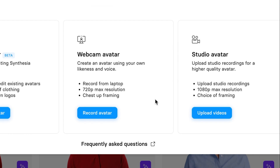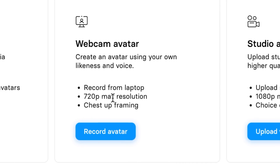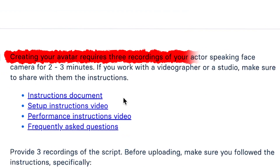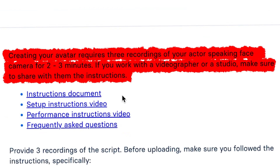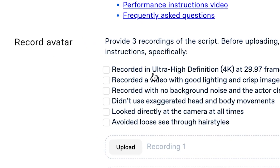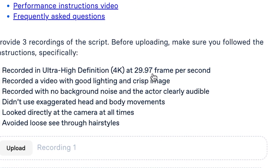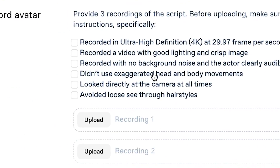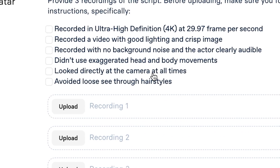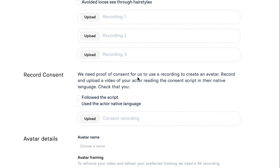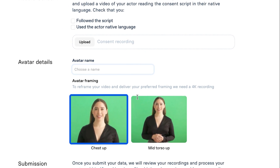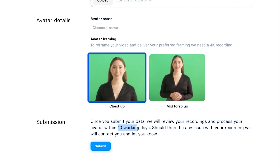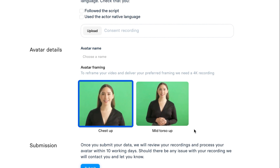The second type is a webcam avatar, where you just record from your laptop at 720p max resolution with chest-up framing. They also have the studio avatar. Creating your avatar requires three recordings of your actor speaking face-to-camera for two to three minutes, recorded at ultra-high definition 4K at 29.97 frames per second, with good lighting, crisp image, no background noise, no exaggerated head or body movement, looking directly at the camera, and avoiding see-through hairstyles. You'll also need proof of consent. You can choose the framing — mid-torso up or chest up — then submit. This takes about 10 working days and you'll get a crisp AI avatar.